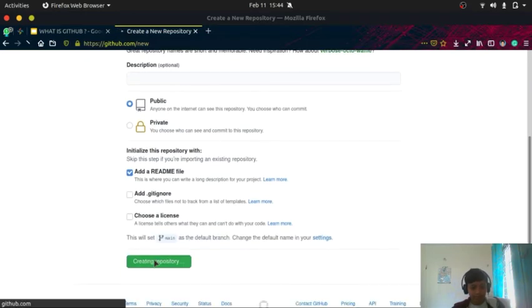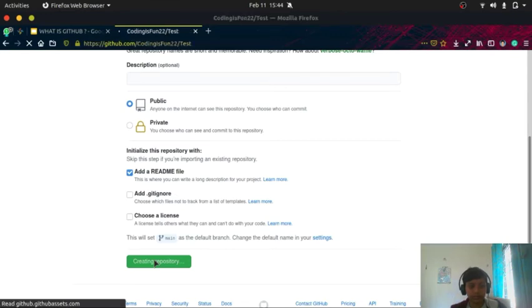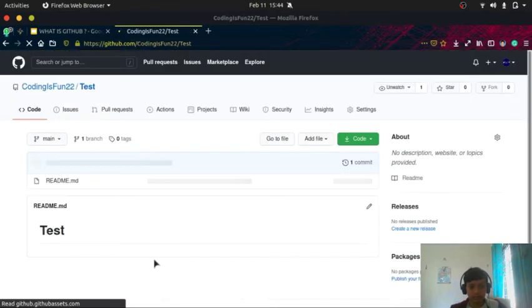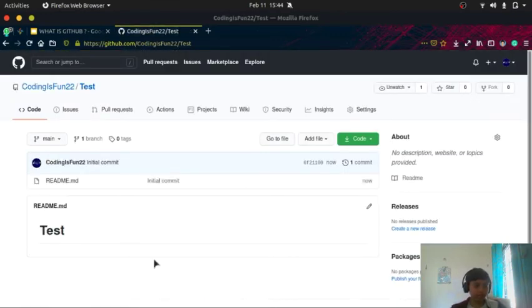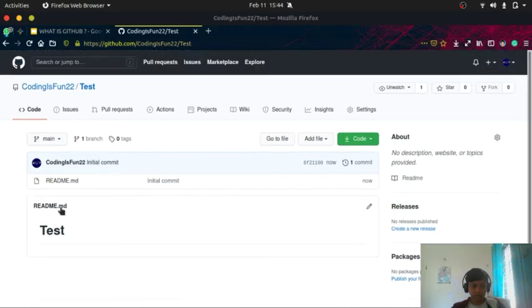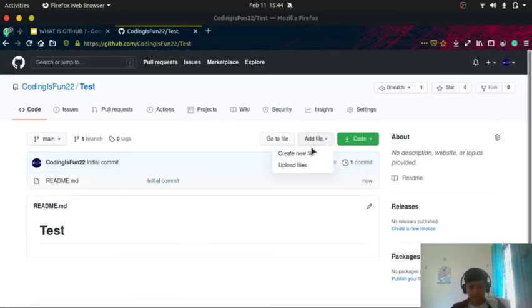Then we create the repository. You can see the repository. Okay, now let me create one file.